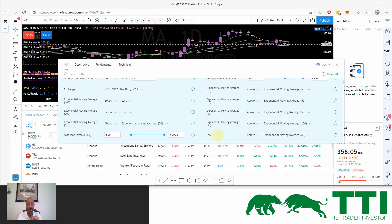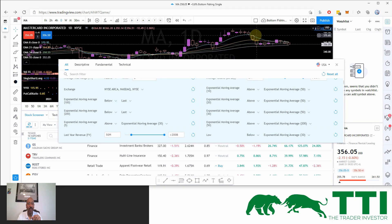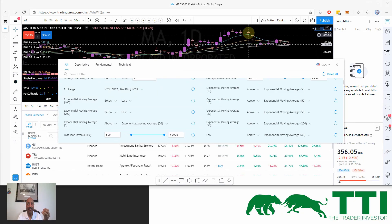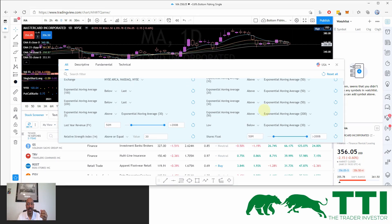I also want the low to be below the 30-period moving average. The purpose is to avoid shallow pullbacks. If a pullback only goes below the 8 or 10 but not below the 20 or 30, it's just not deep enough for me. That's why I add this criterion — the low must be below the 30 MA.